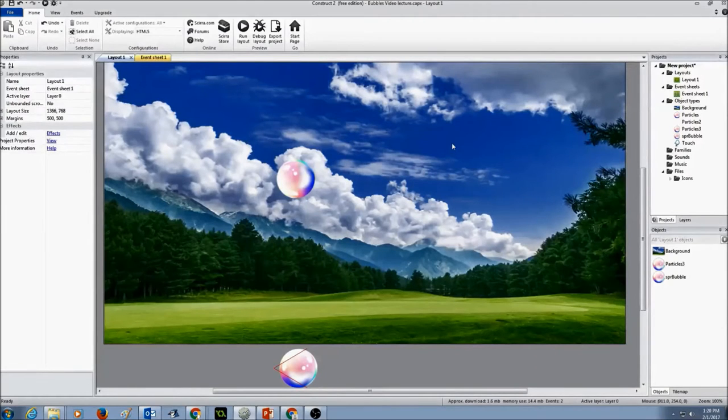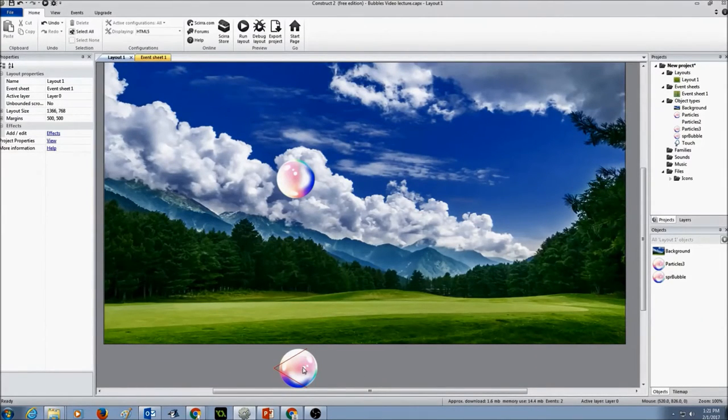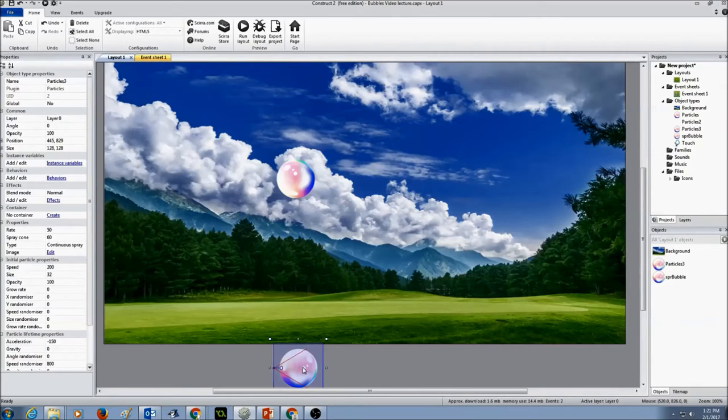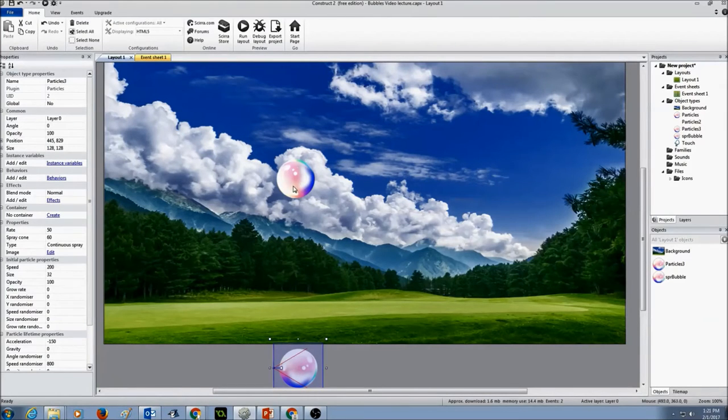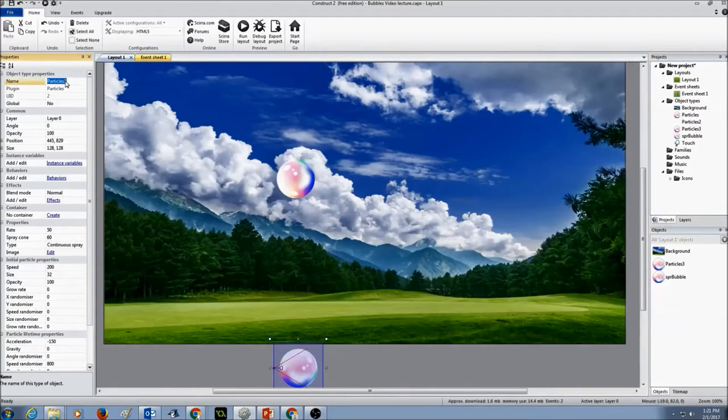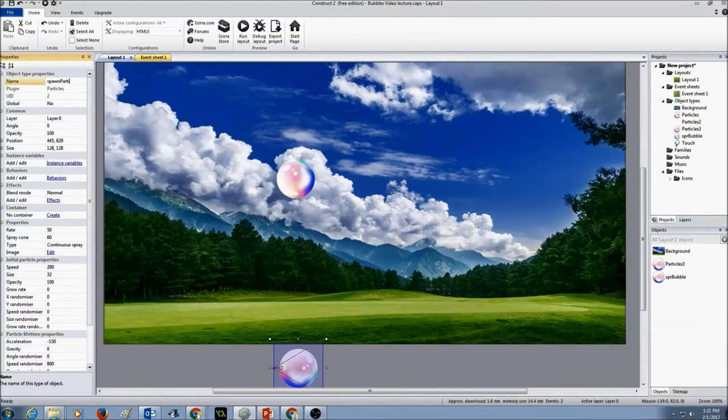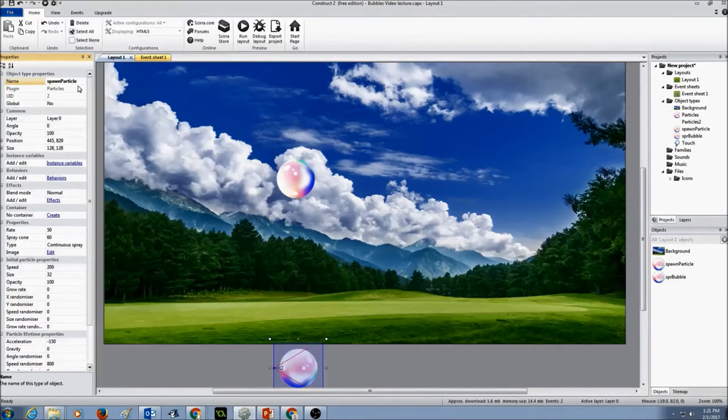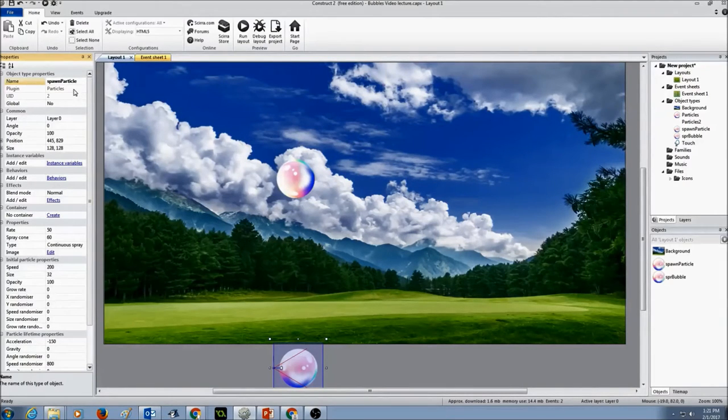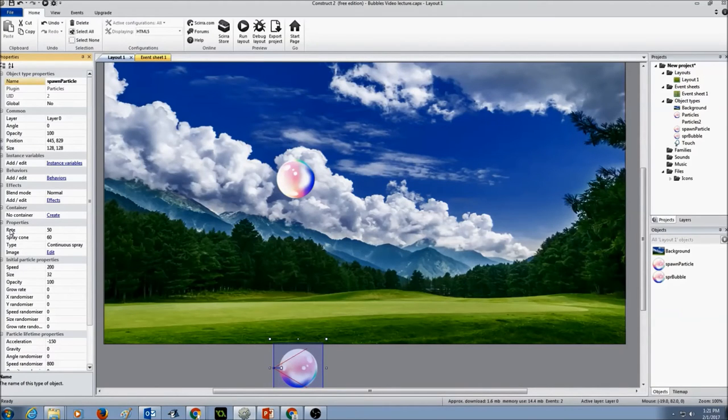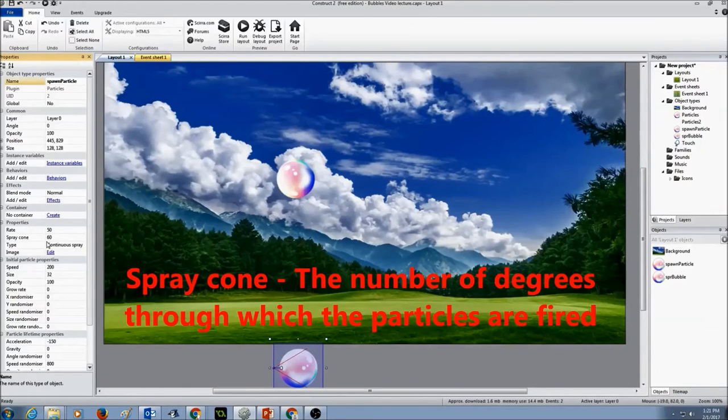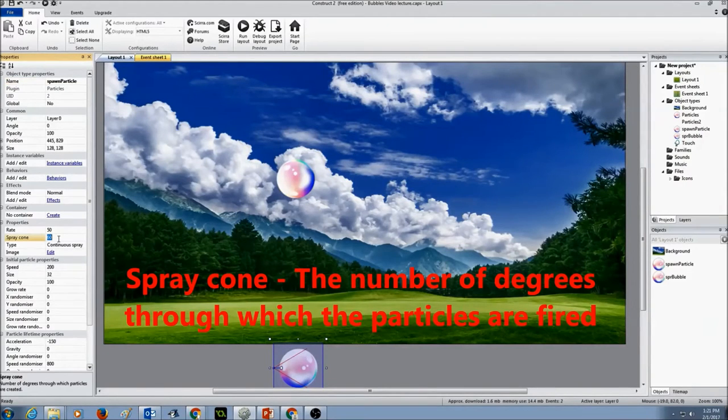Now let's create the particle effect for the bubble. So I'm going to select my sprite particle which I just copied from the bubble. And the first thing I'm going to look at the properties and give the name. So I'm going to call it as spawn particle. Press enter. And I'm going to look at the other properties in here. The rate property I'm going to keep it as 50. Spray cone I'm going to put it as 360.